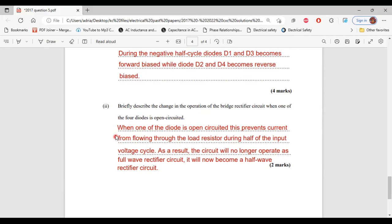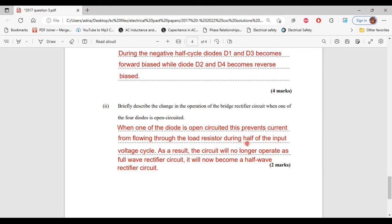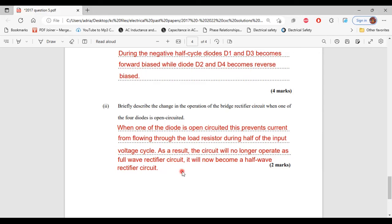When one of the diodes is open circuited, this prevents current from flowing through the load resistor during half of the input voltage cycle. As a result, the circuit will no longer operate as a full wave rectifier circuit. It will now become a half wave rectifier circuit.